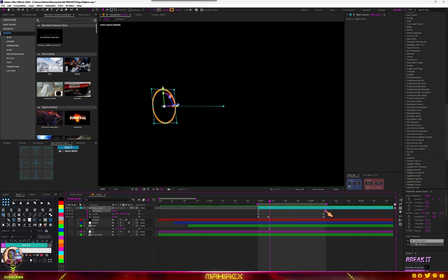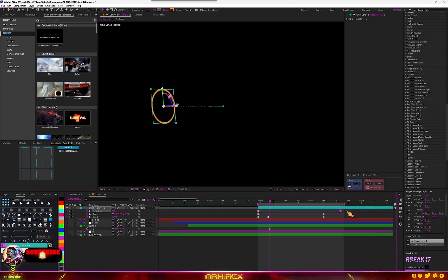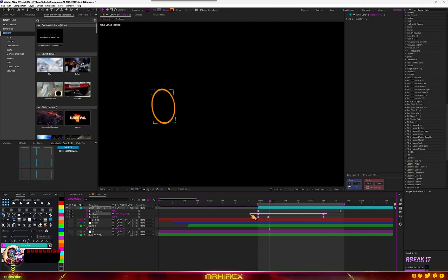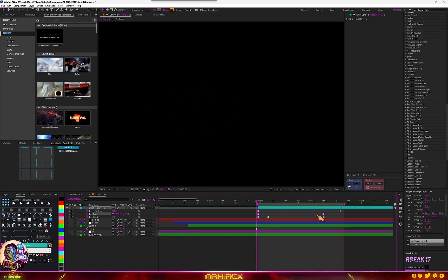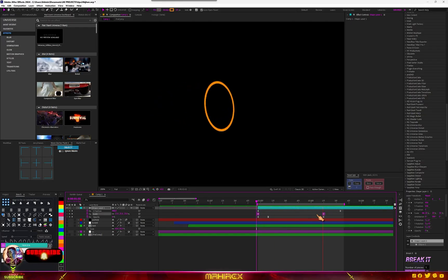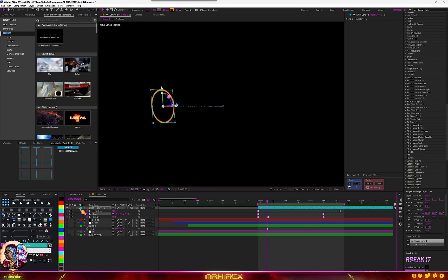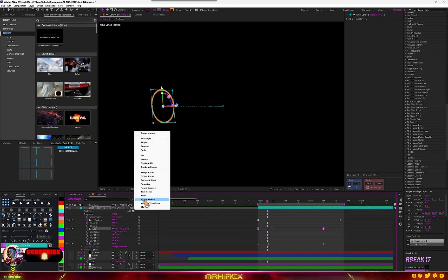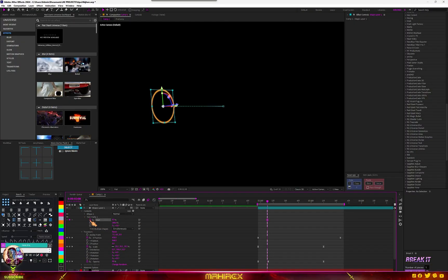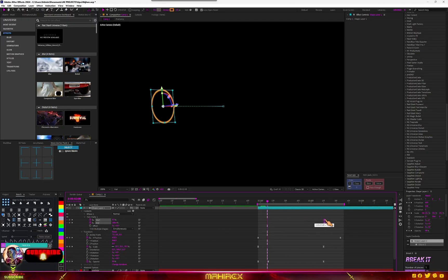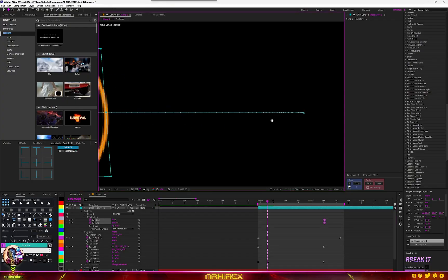Extend your keyframes for X Position, select a different frame, copy the ease, and apply the same ease to the others. Now go into the shape settings, go to Content, and add a Trim Path. Go to Trim Path and make a keyframe for the Start and End.